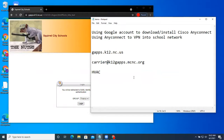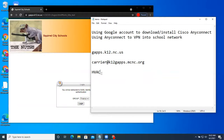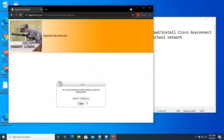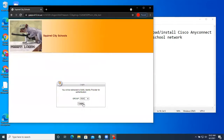Yours might be teacher, it might be staff, whatever. Ours is heating and air conditioning, or HVAC. You can see where that's not the default here, but we're going to choose it. We're going to hit the login button.